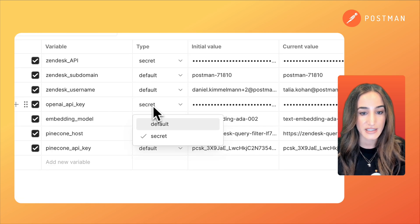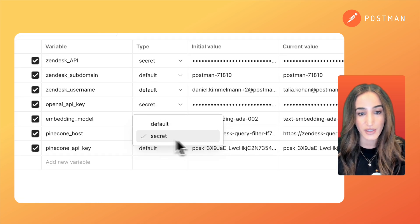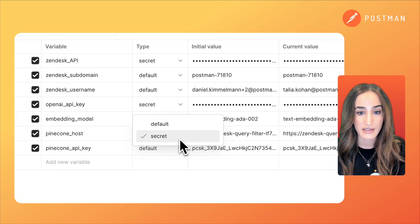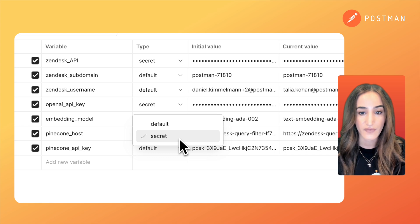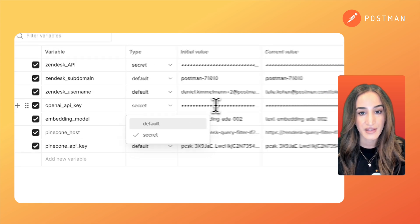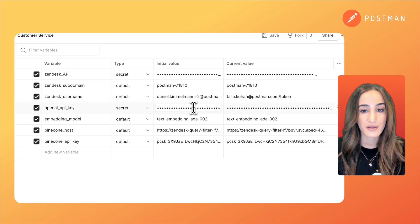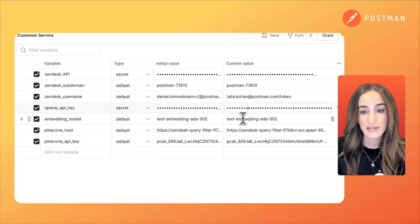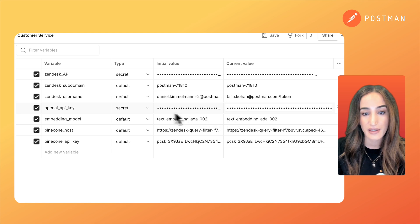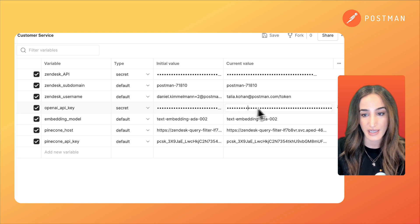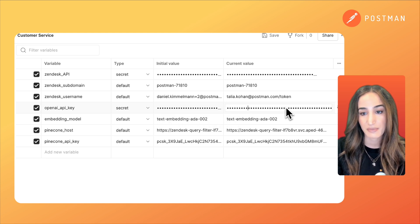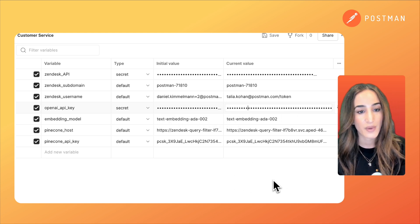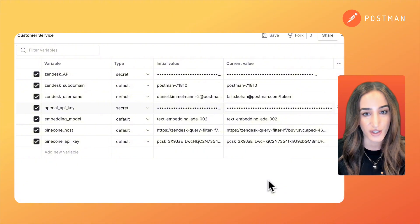Make sure you set the type to secret because again this is a secret variable, and then we're going to put the value here and notice how it kind of blocks it out. That's again because it is a secret value and we want to keep this secure.